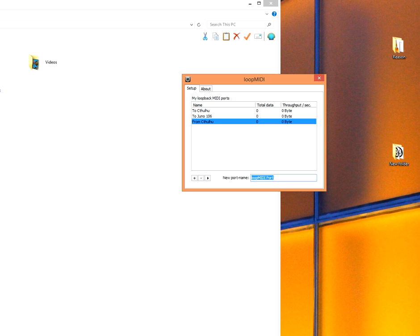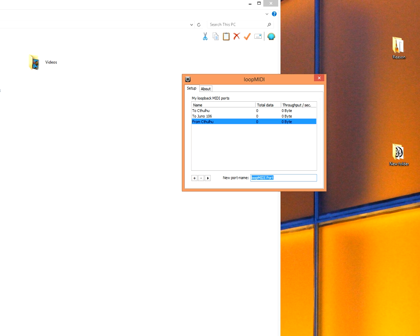Hey guys, I will show you how to make a chord memory device in Reason with MIDI routing. You need the program LoopMIDI or anything similar, like a virtual MIDI program.